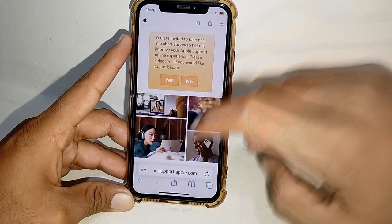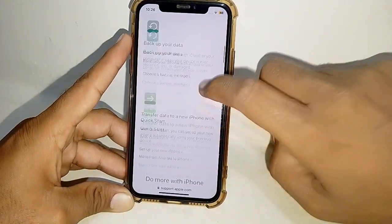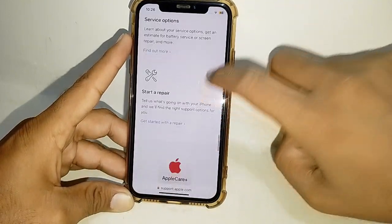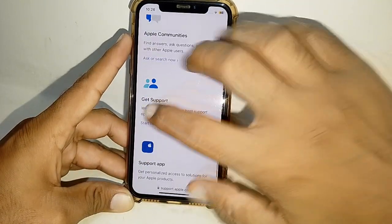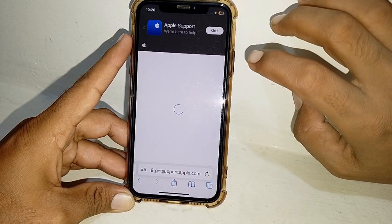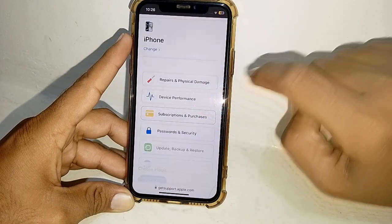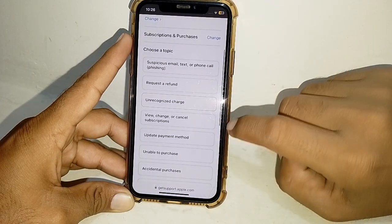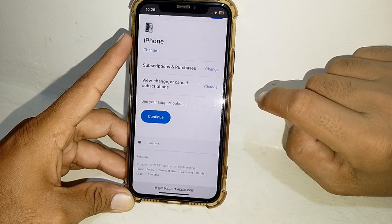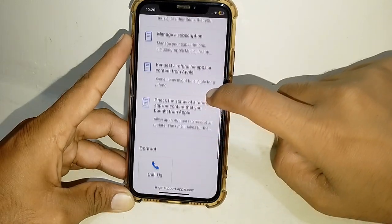If you don't want to do that, scroll down and tap on your device. Scroll down a bit and locate the Support section, then tap 'Start Now' and wait a few seconds. From here, go to Subscriptions and Purchases, tap on that, and tap on 'View, Change, or Cancel.' Then tap Continue.